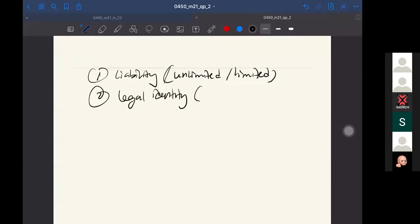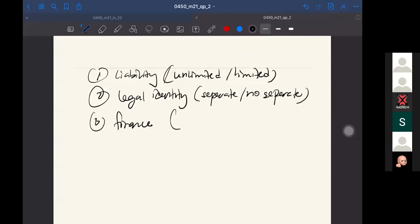And then the third, finance. Definitely when you're comparing the business form, you are comparing with their finance, availability of finance - so limited or unlimited finance.